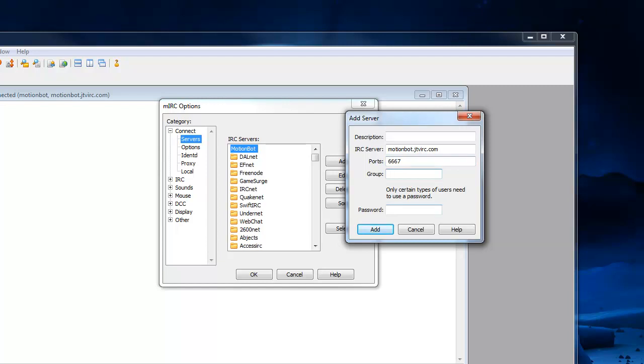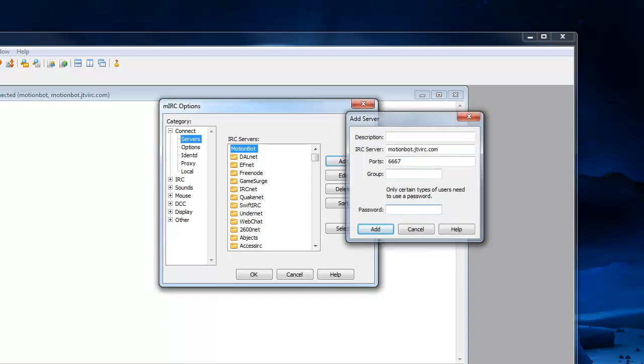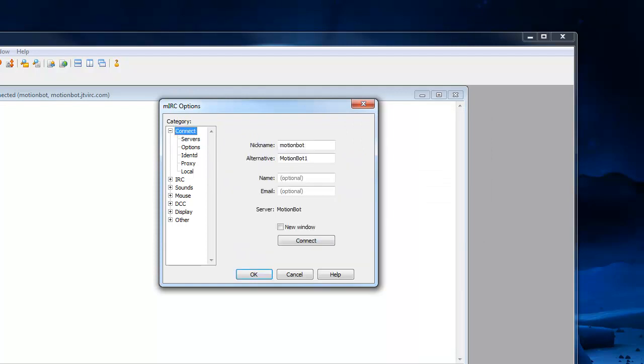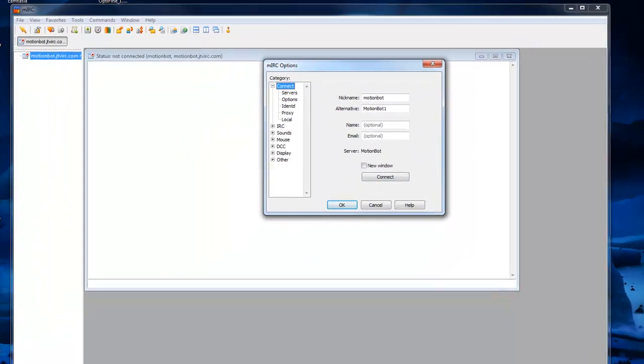Port 6667. Group doesn't matter, I'll just leave it blank. And password, it's the password of your Twitch account for your bot. So we haven't entered any other account details for our main account as of yet, and we don't need to either. So once we've done that, you can click connect.